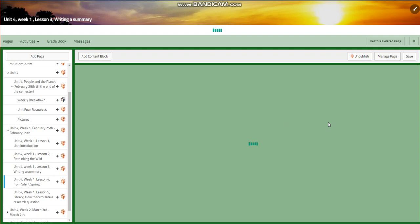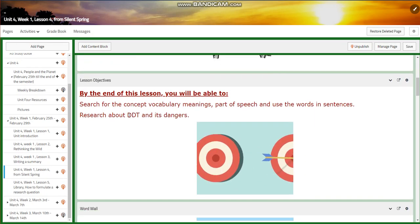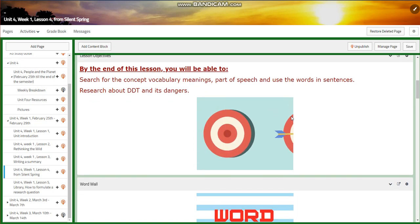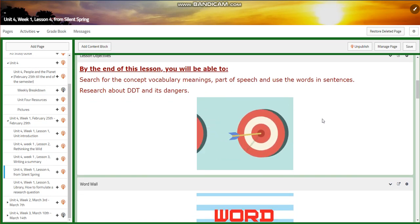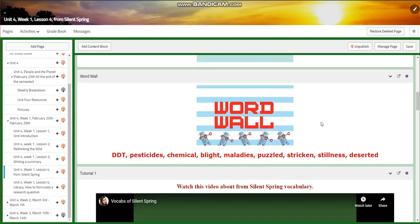For lesson four, you're going to search for concept vocabulary — meaning, part of speech — and use the words in sentences. You're going to research DDT and its dangers. Our word wall includes: DDT, pesticides, chemical, blight, maladies, puzzled, striking, stillness, and deserted.